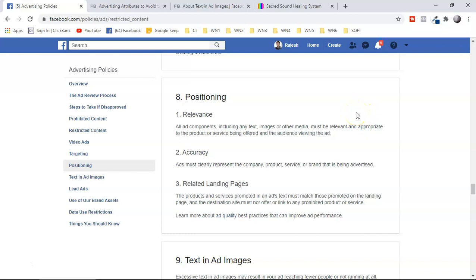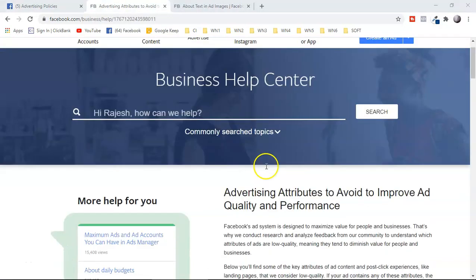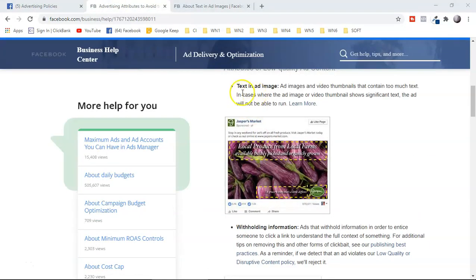Positioning is the most important area for Facebook ad beginners promoting affiliate products. Your ad must have relevancy and accuracy — the text, image, or media you use should always be relevant to the product or service you're promoting. Your landing page must clearly describe what you're promoting, and it should relate directly to the linked landing page.